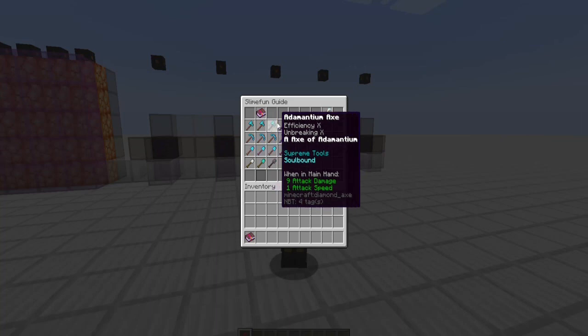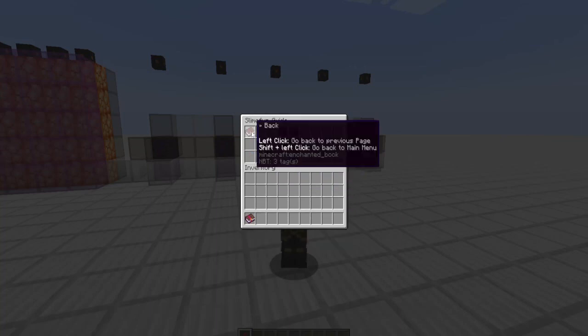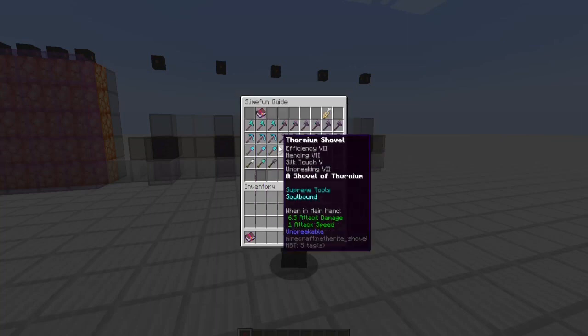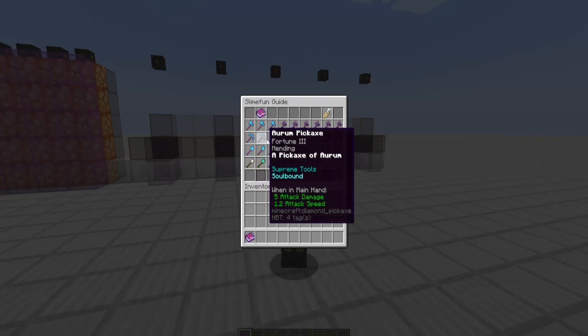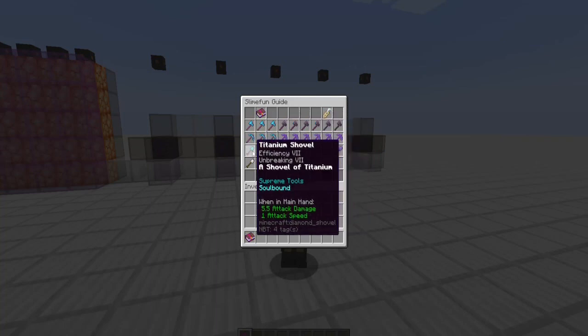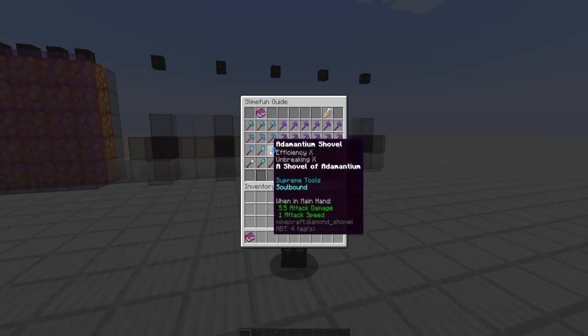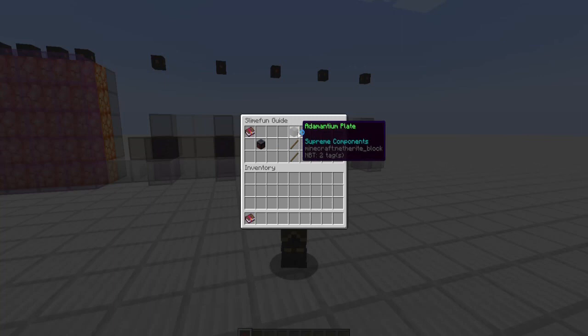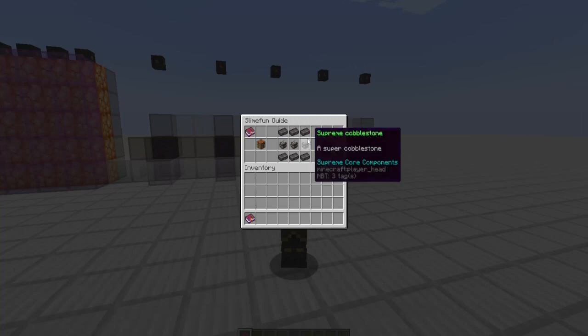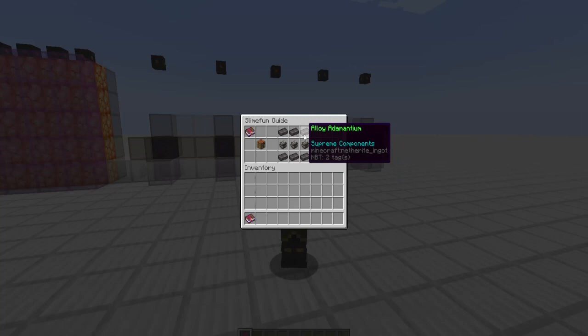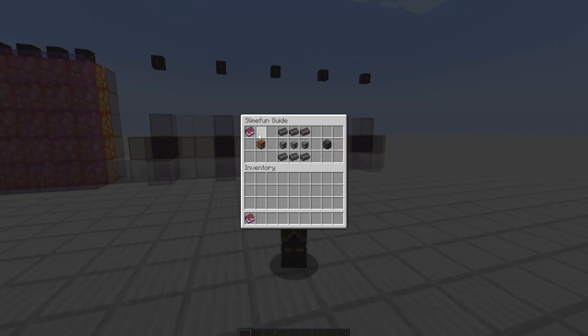Now these first three picks, same thing with the axes. If you look at the pickaxes, they're the exact same as the axes and shovels, exact same. You don't need anything else extra to craft these other than the materials. You can do better in core Slimefun, and you won't have to go through creating adamantium and supreme items.